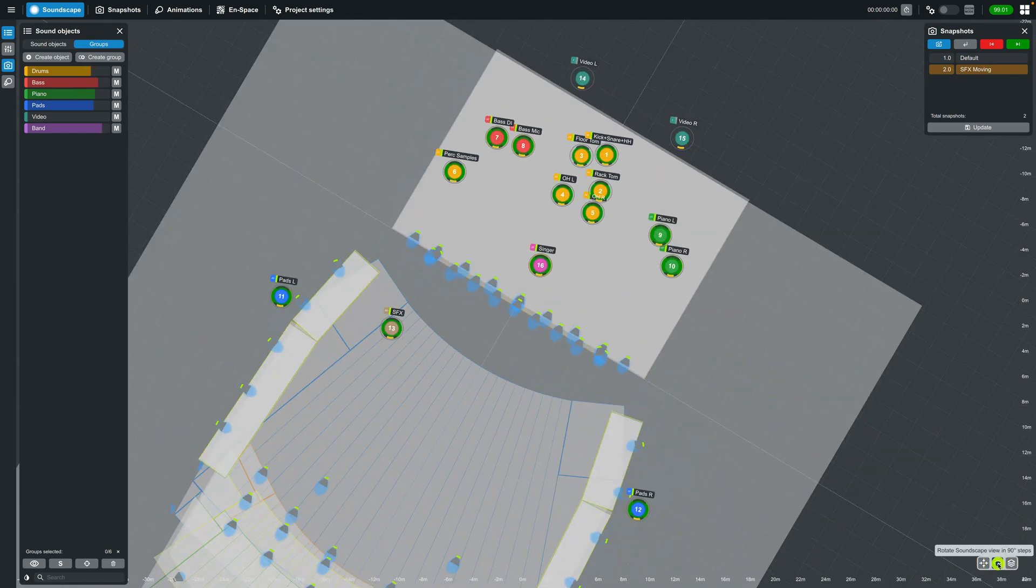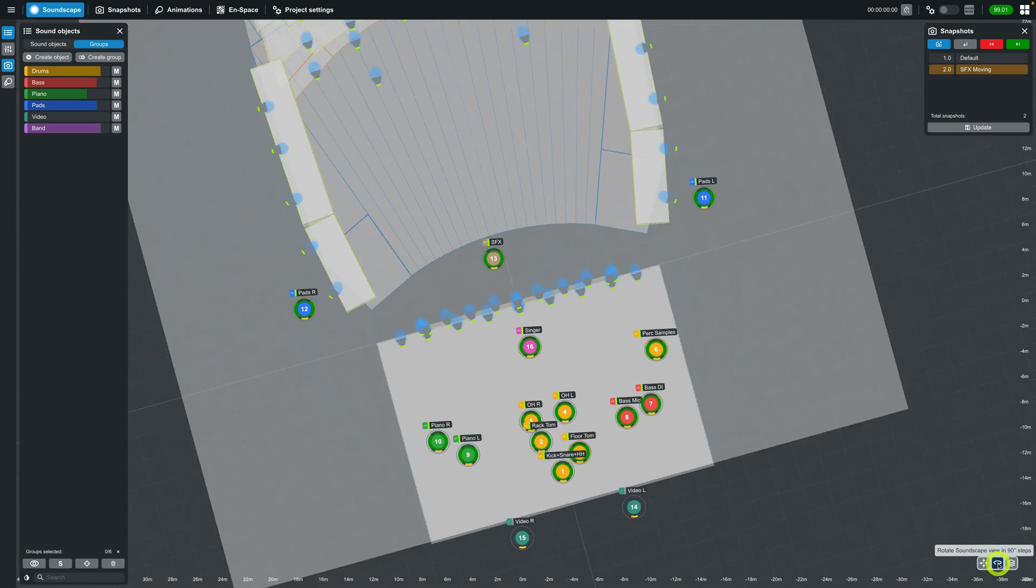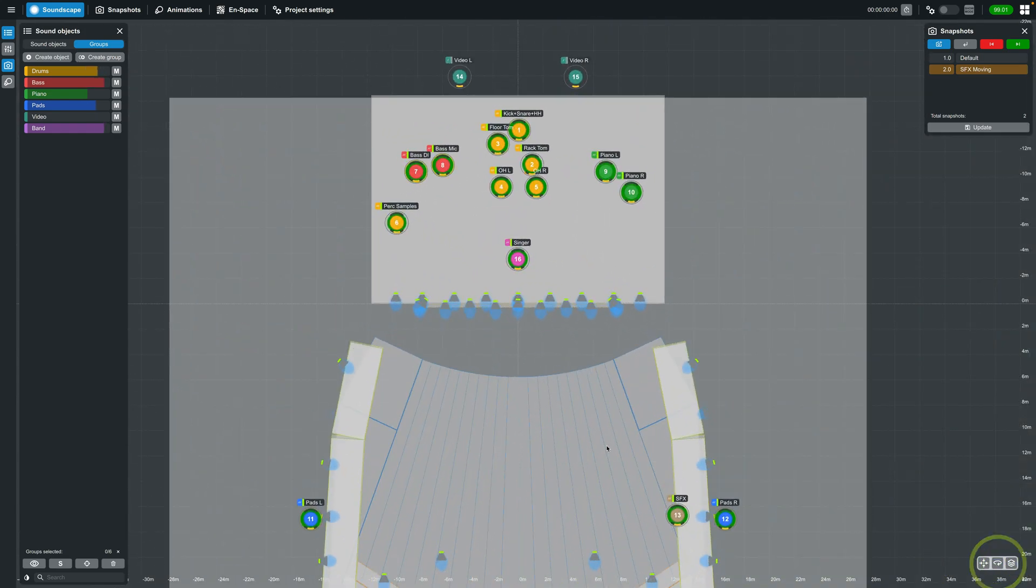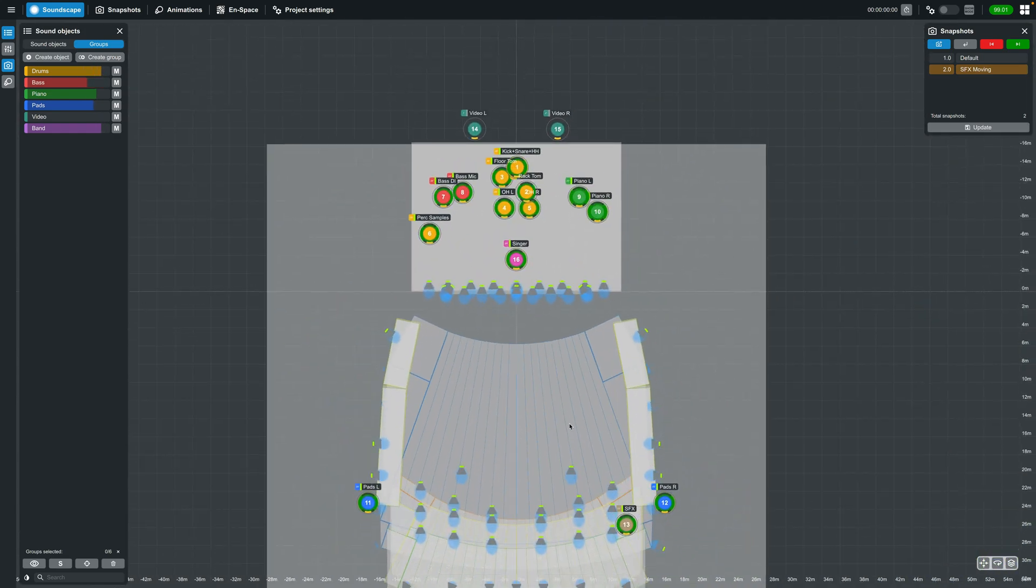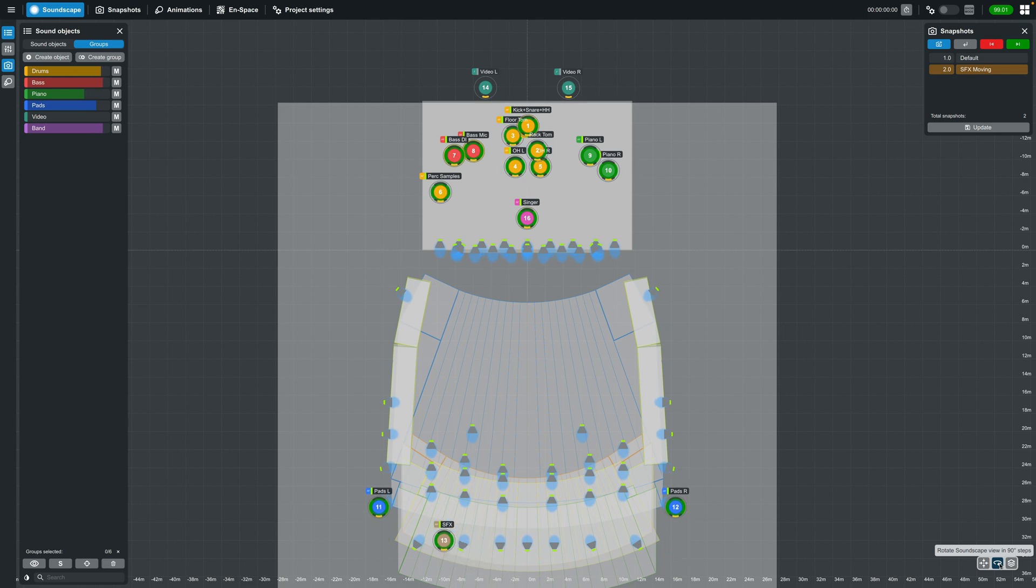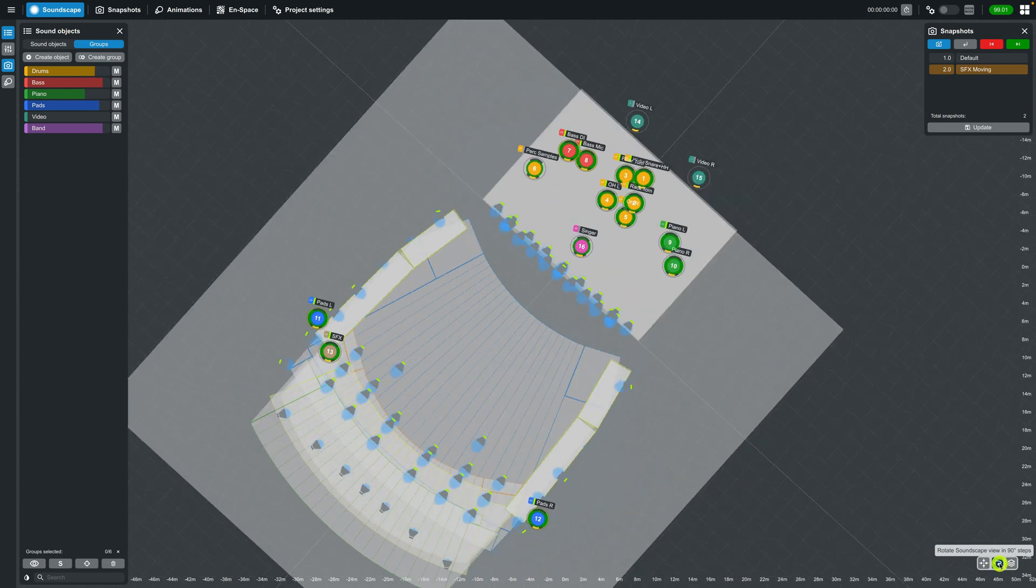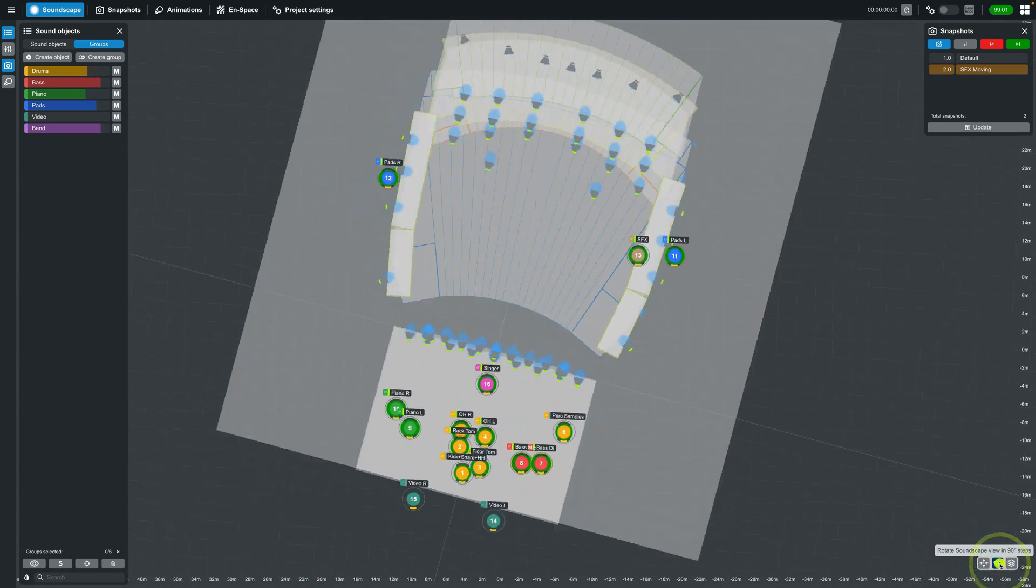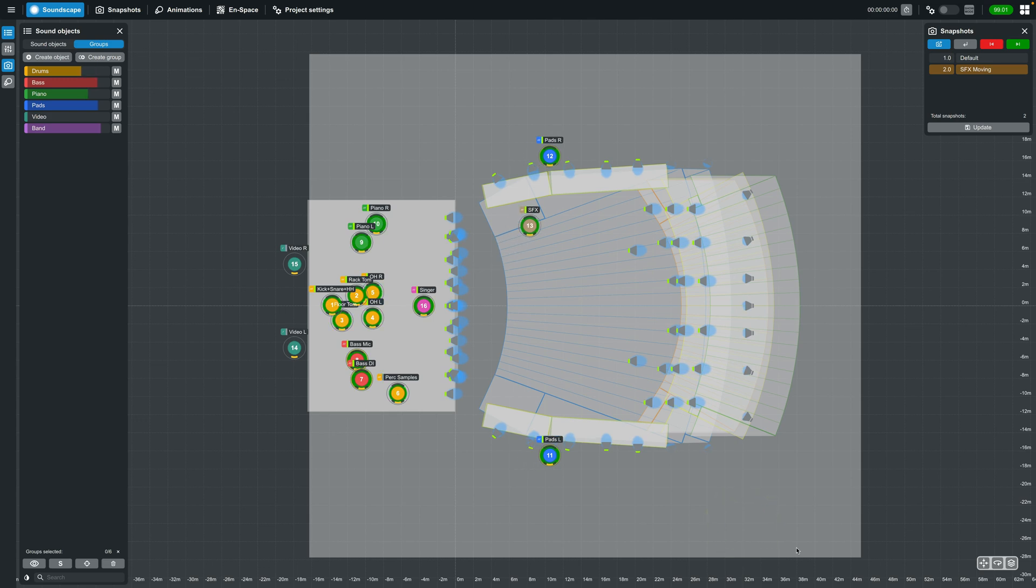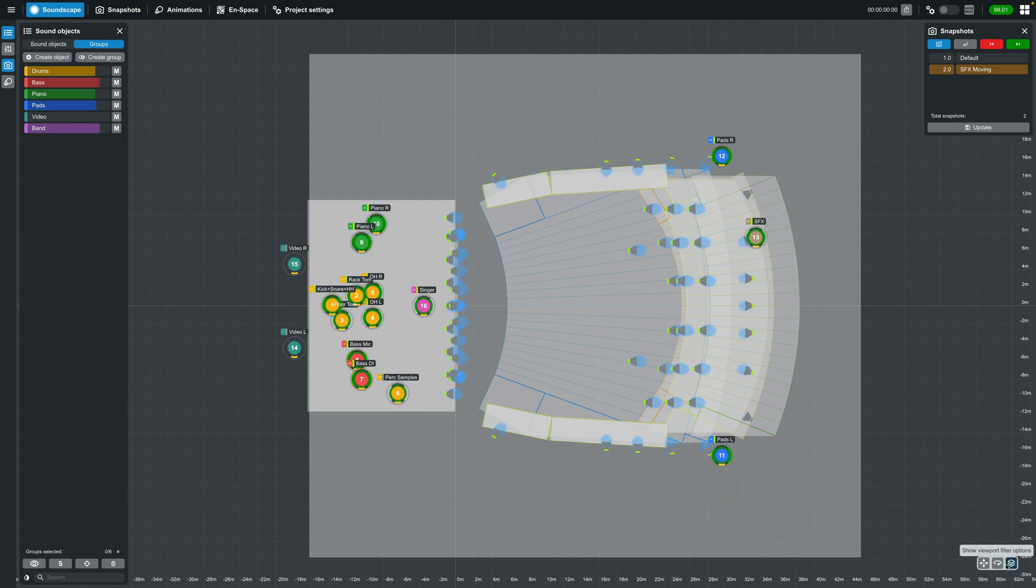Next is the rotate viewport button, which will rotate the viewport with each click by 90 degree increments. For example, if you're more familiar with working in a Raycalc and would like to view the venue in that orientation, simply click the rotate viewport button three times.